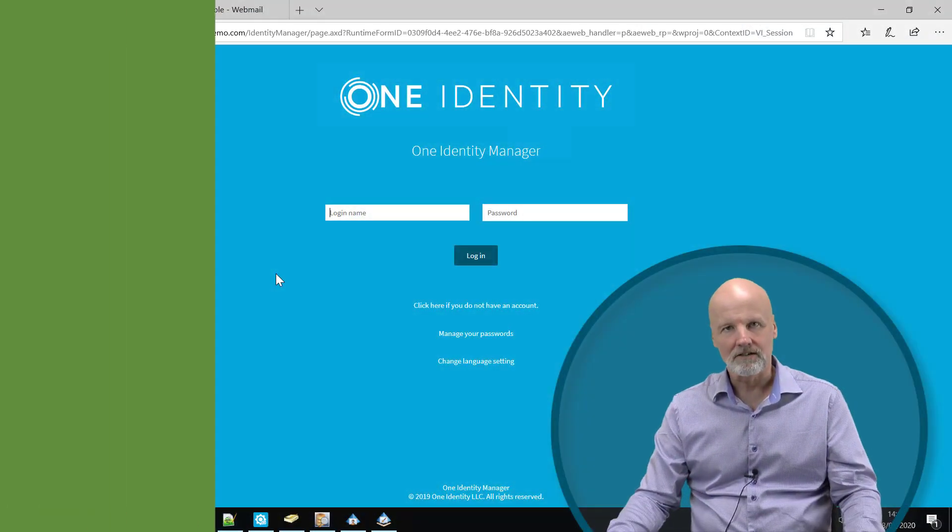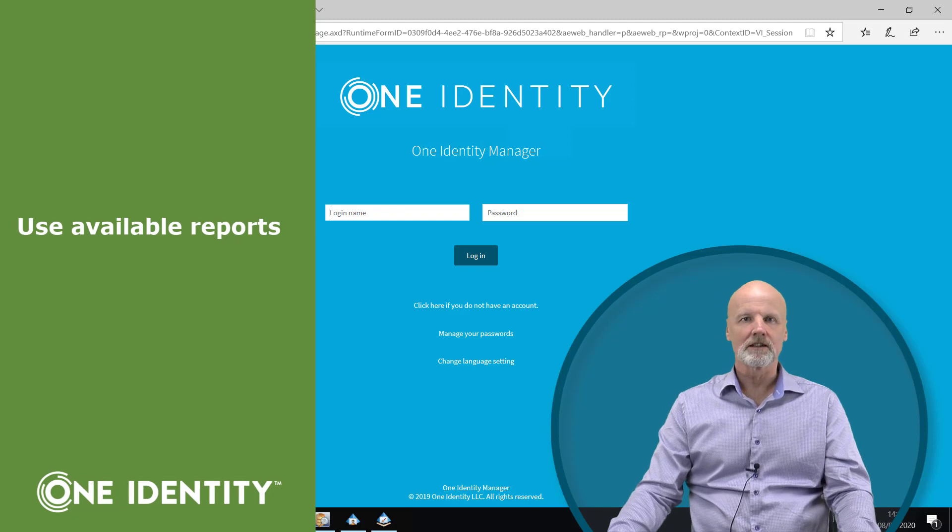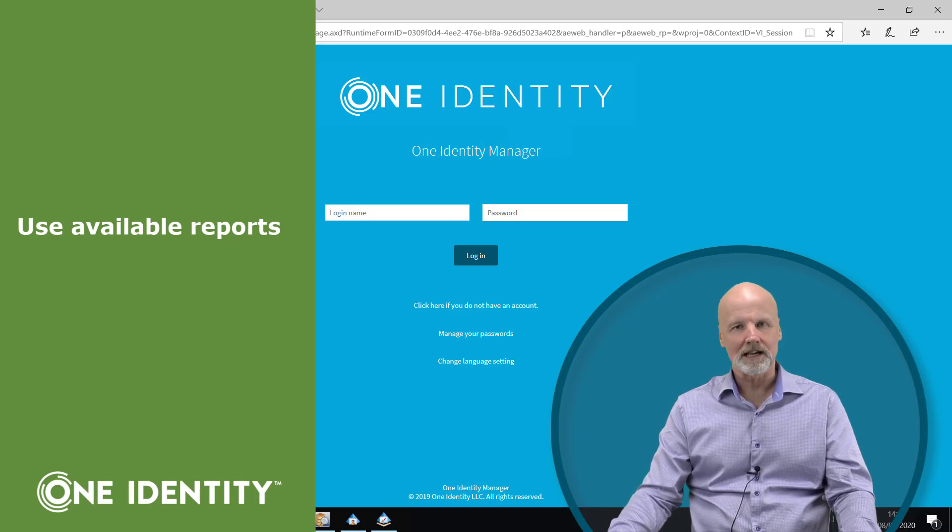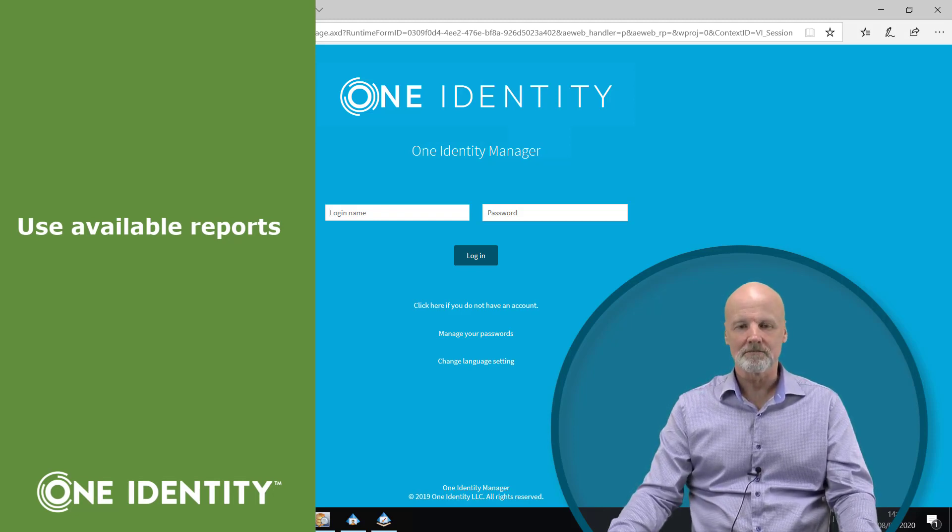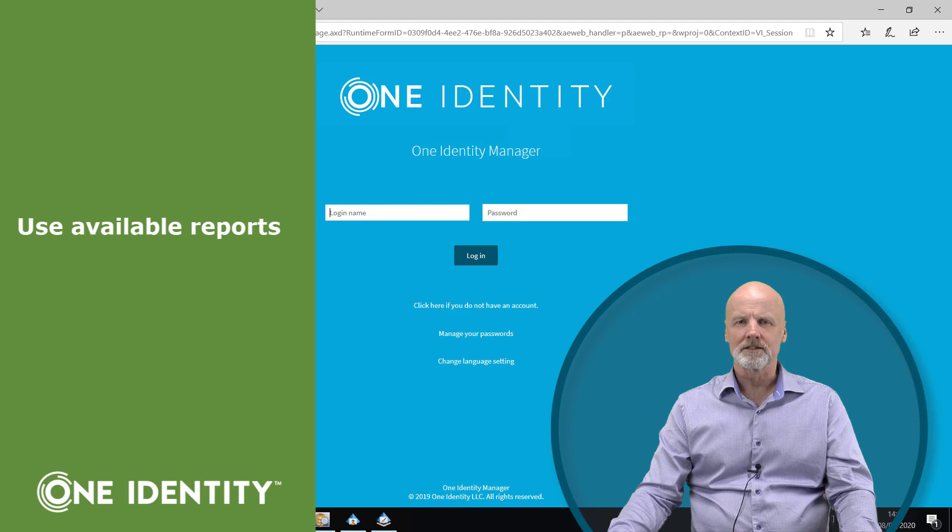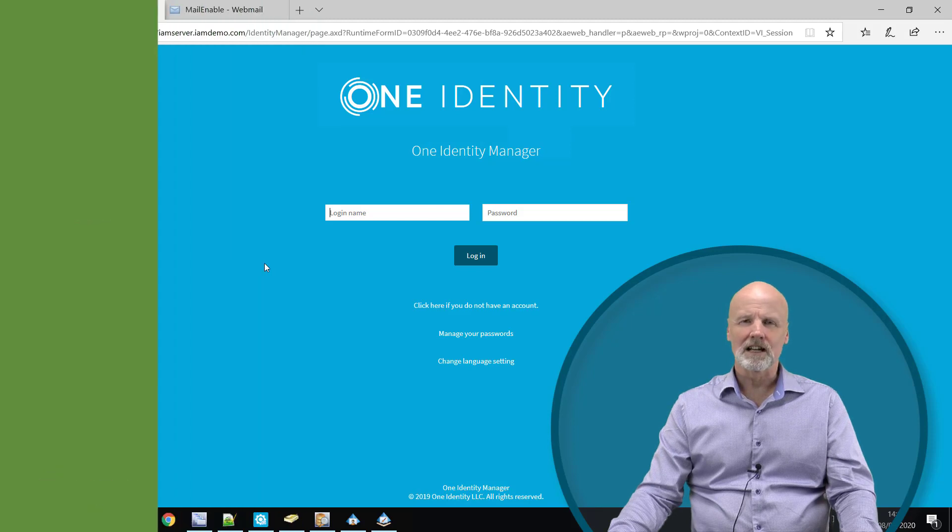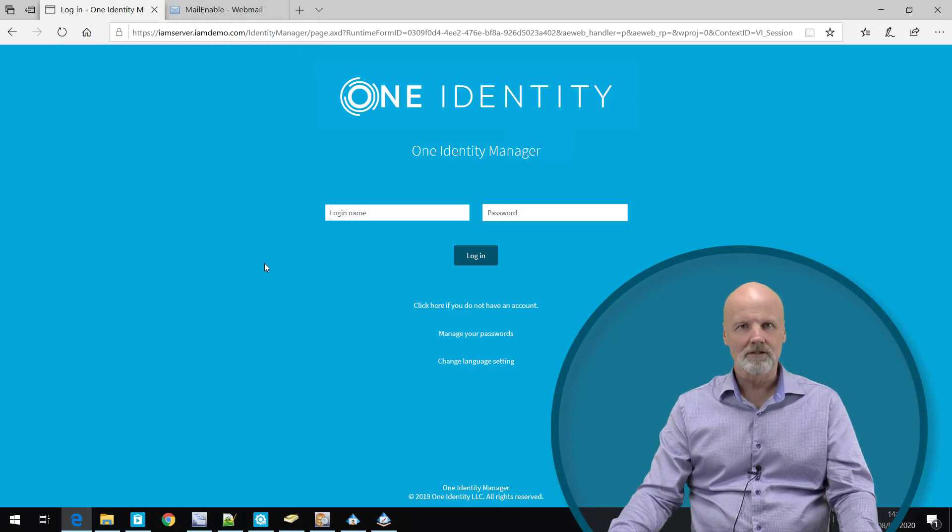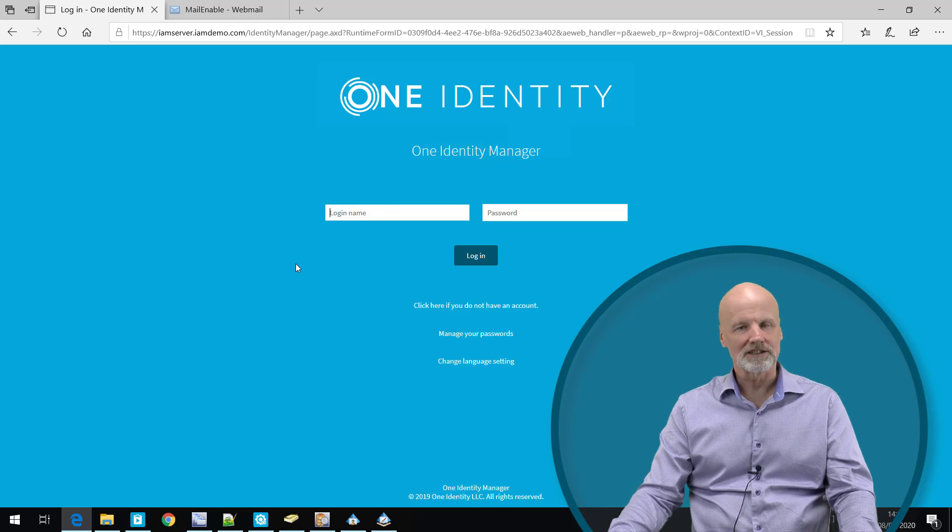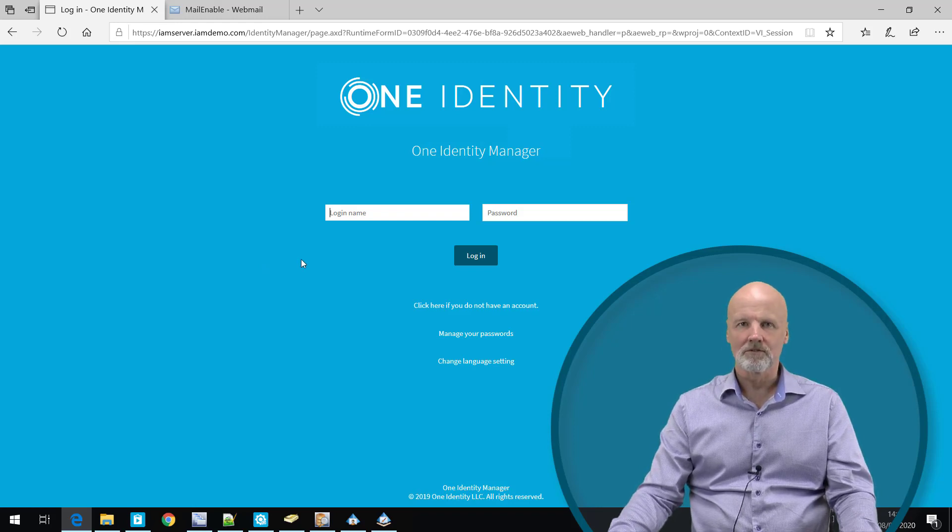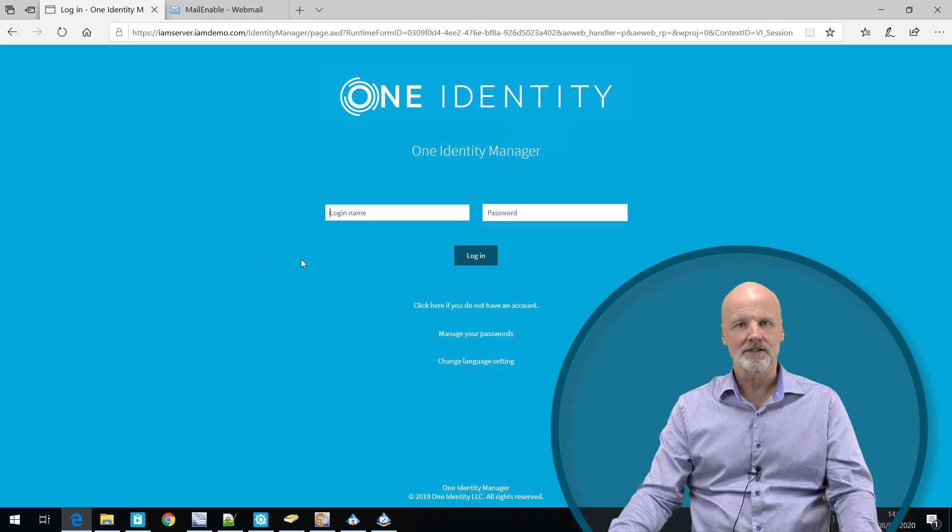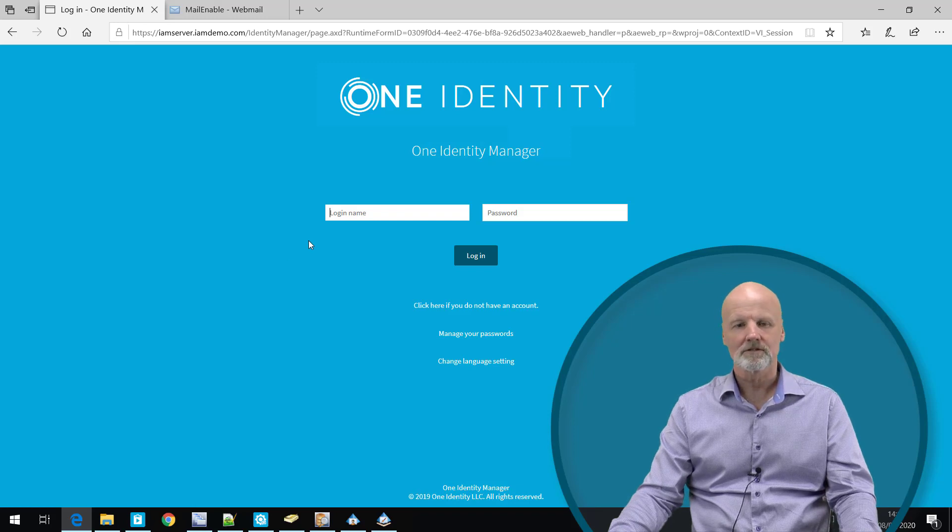We are now going to take a look at a few of the audit and report capabilities that comes with Identity Manager. Identity Manager includes out of the box a long list of reports. It includes the ability to create reports and also to modify or use the existing reports for new reports.